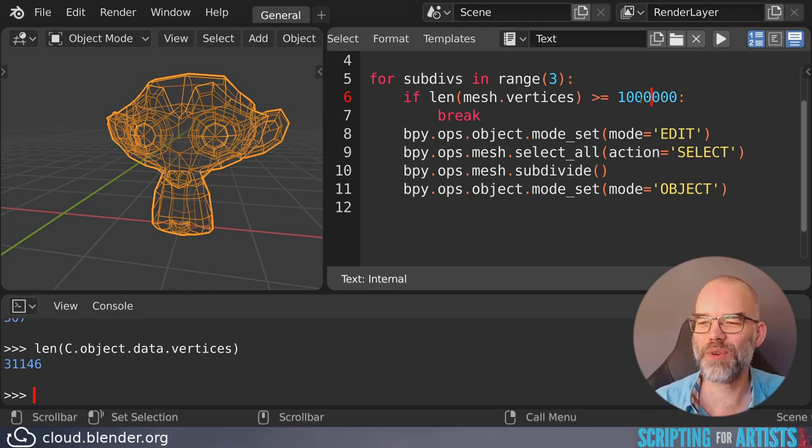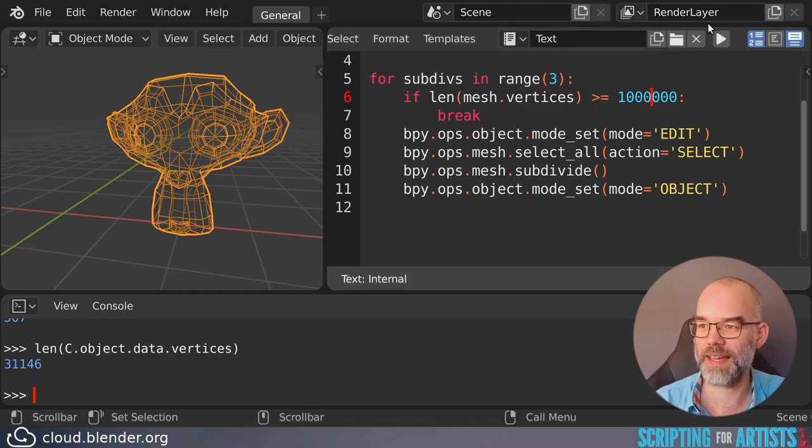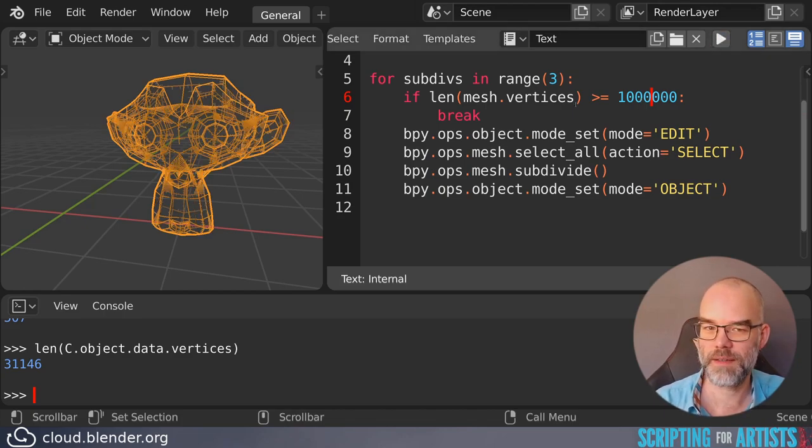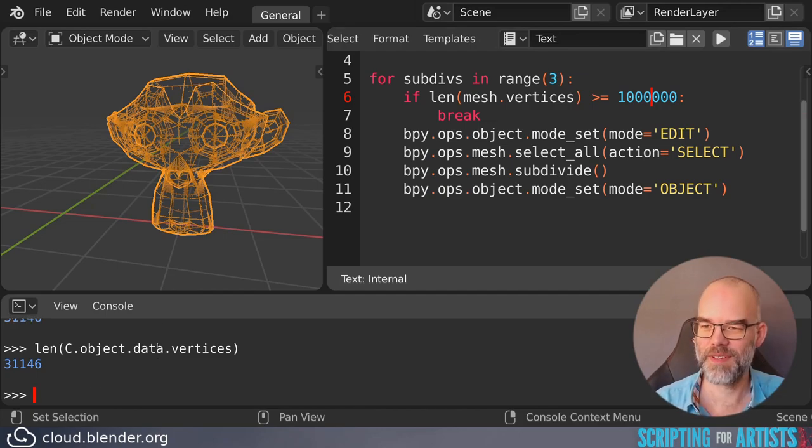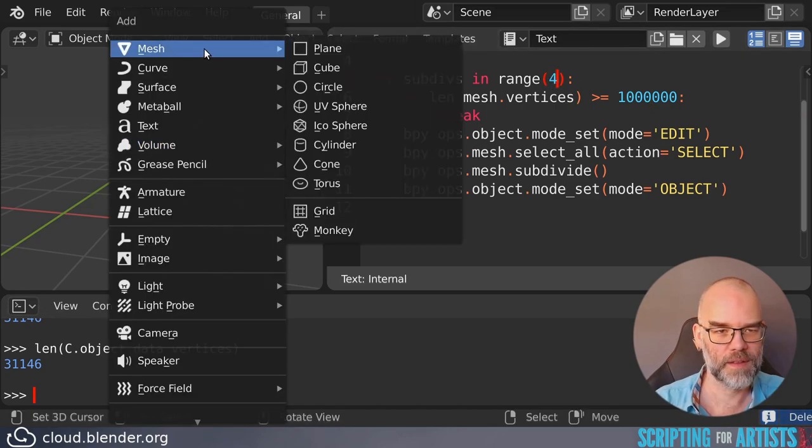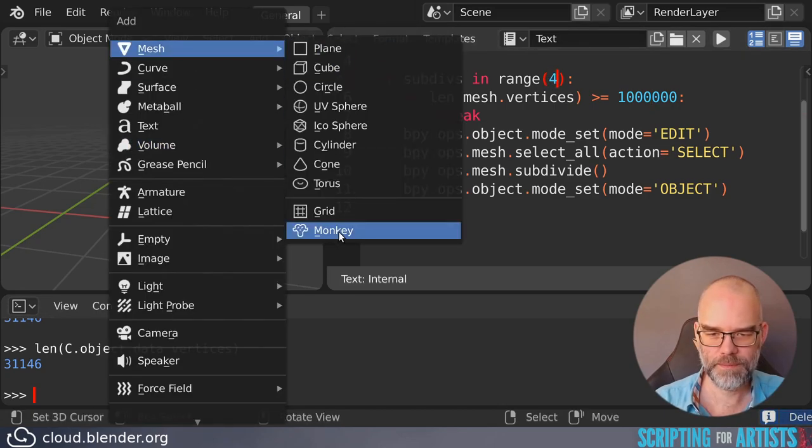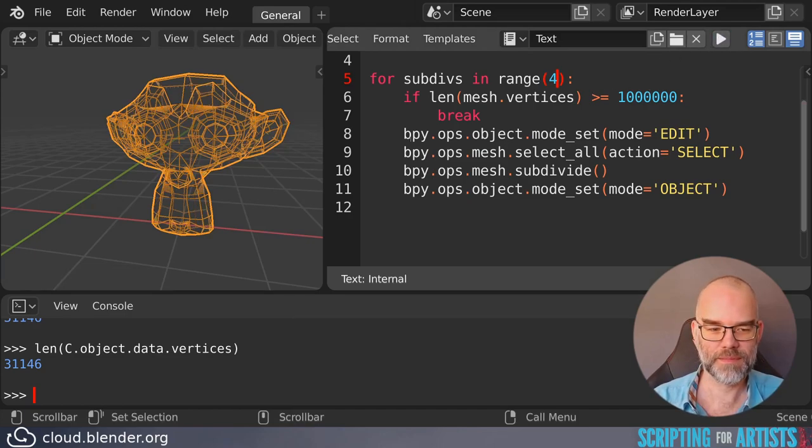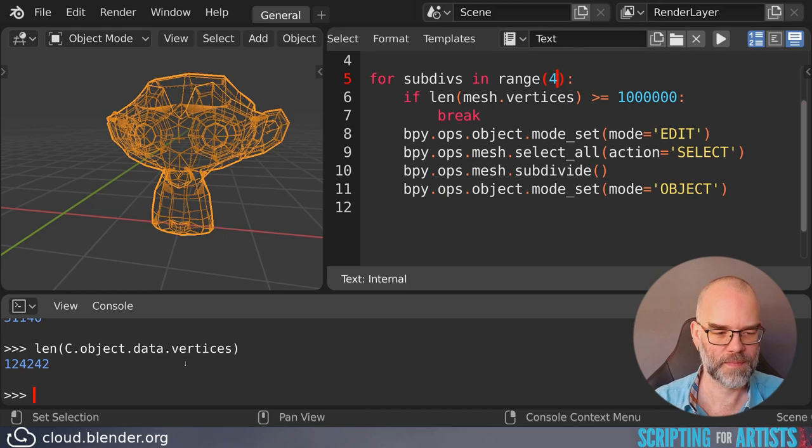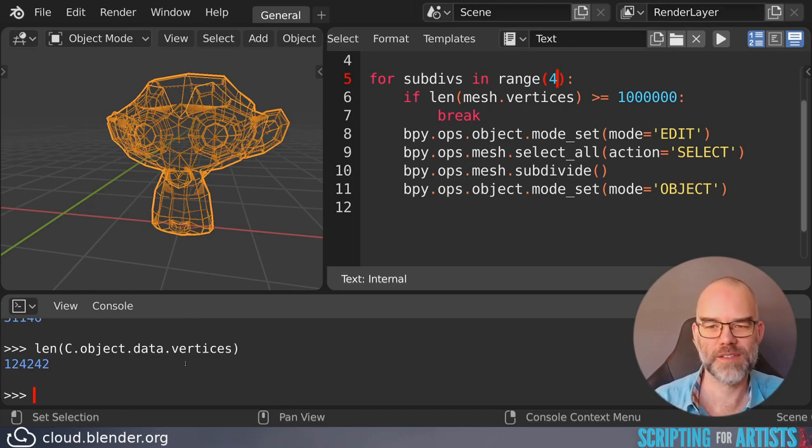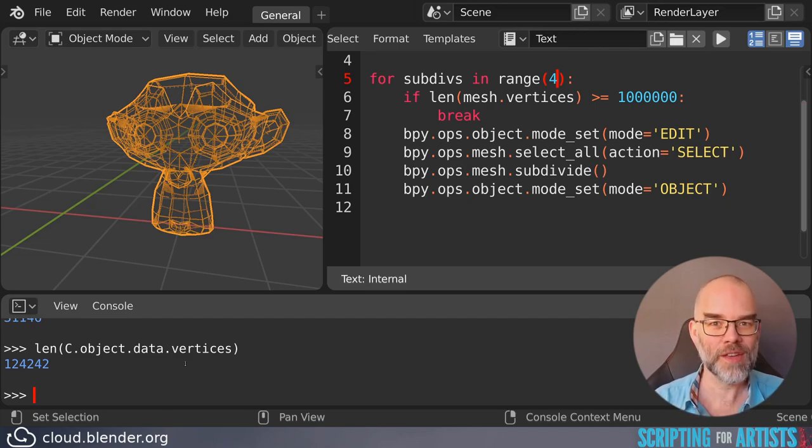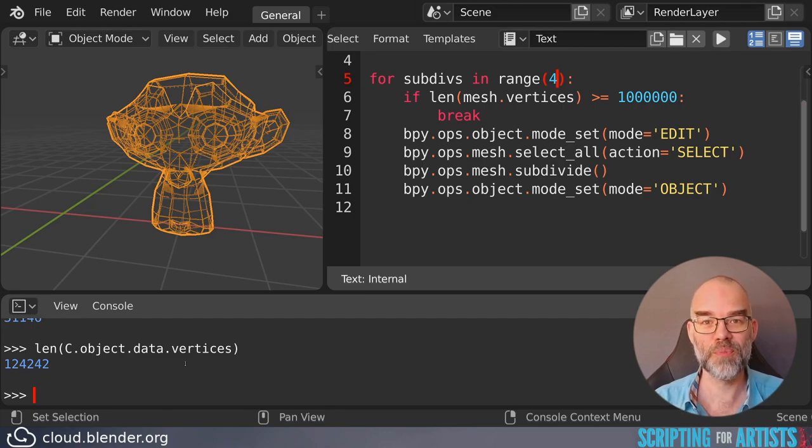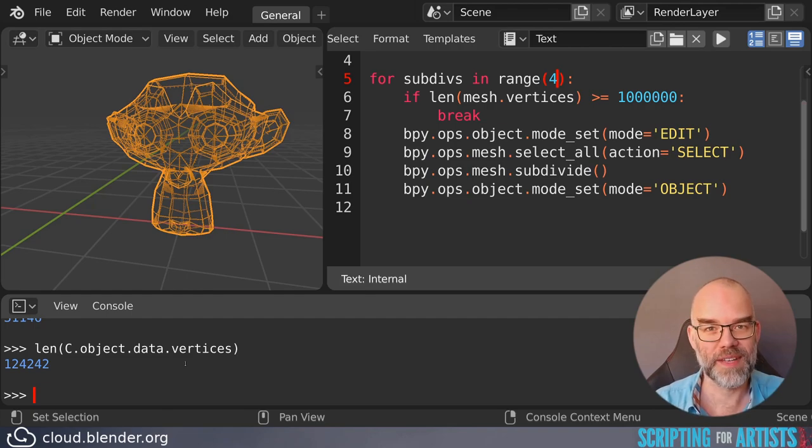It probably won't reach a million vertices in three subdivisions. So we should end up with something less. And there we are exactly the same result again. Let's increase the limit of the number of subdivisions. Start with fresh Suzanne. And it has done one subdivision more, but it did not reach that million because we had a limit on the number of subdivisions it was allowed to do. So this is another way you can rewrite your while loop into a for loop and an if, and then you have a limit on the number of iterations that it does.